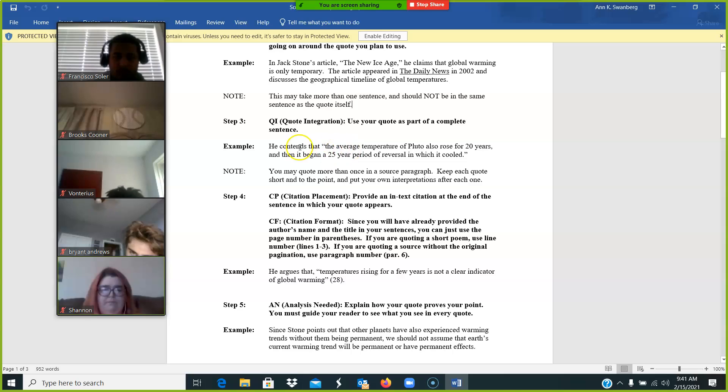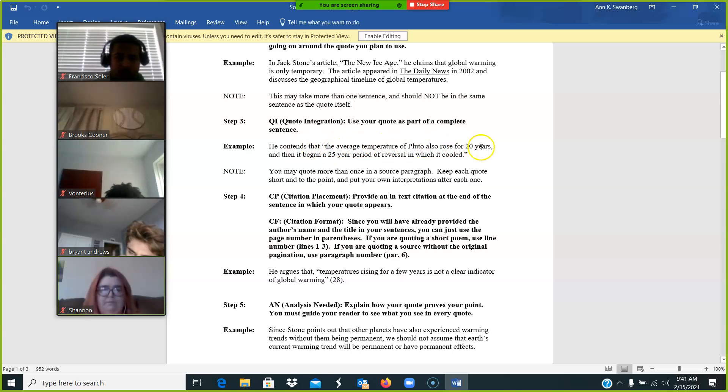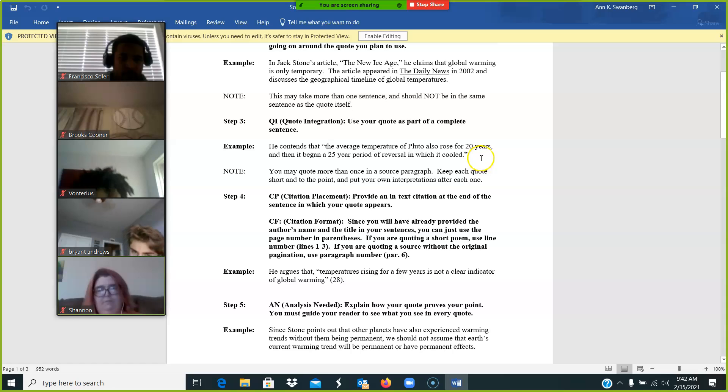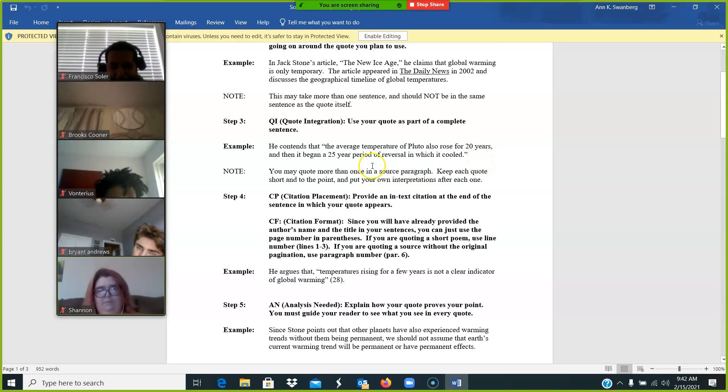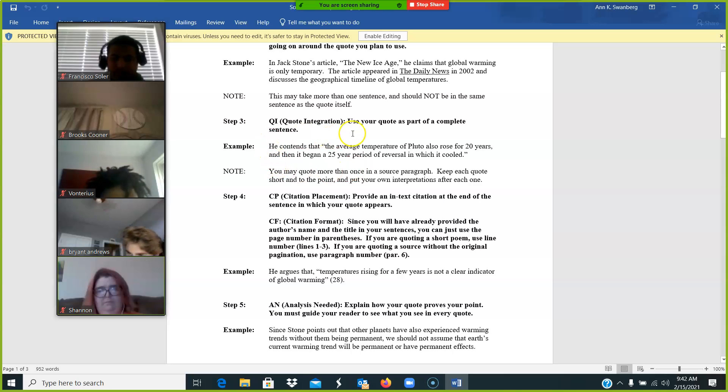He contends that, quote, the average temperature of Pluto also rose for 20 years and then it began a 25 year period of reversal in which it cooled. So again, we're putting the quote as part of a complete sentence.